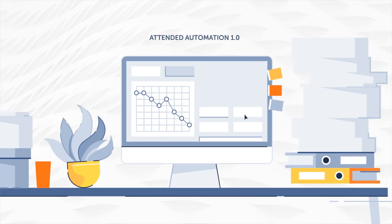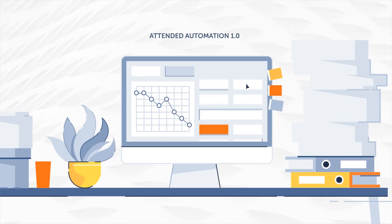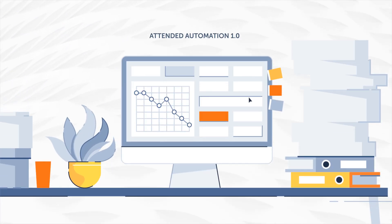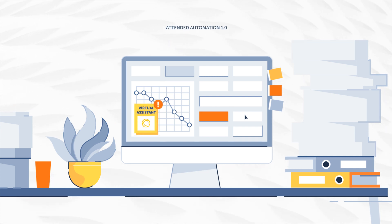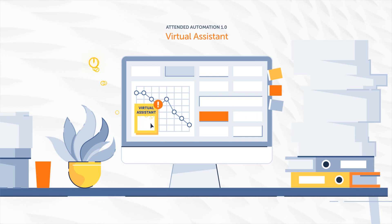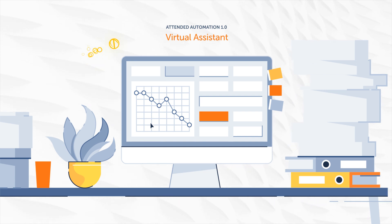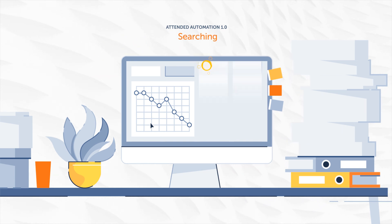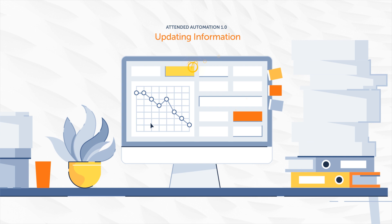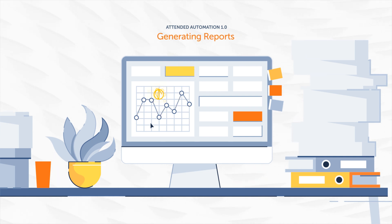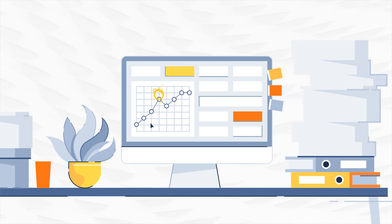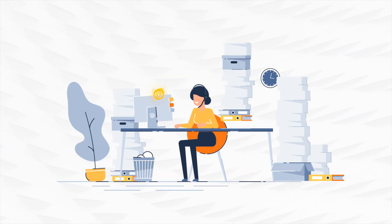Legacy attended automation solved this with automations that can be triggered by the rep, like a virtual assistant. These automations or bots accomplish short tasks like searching, editing, updating information, or generating reports. But these bots are limited to communicating and sharing information with only one person.